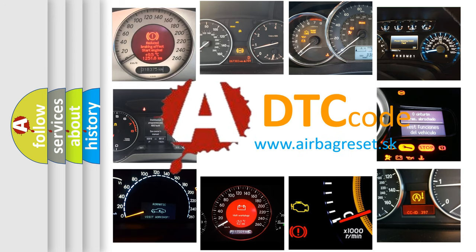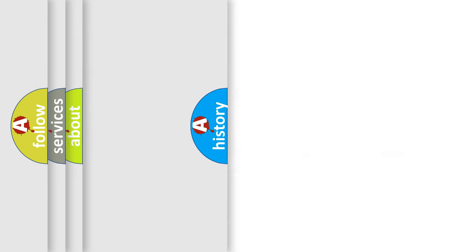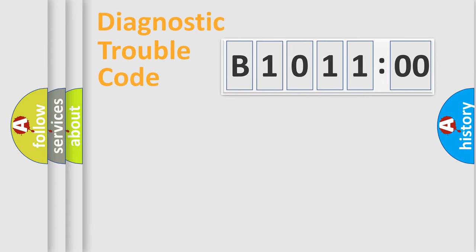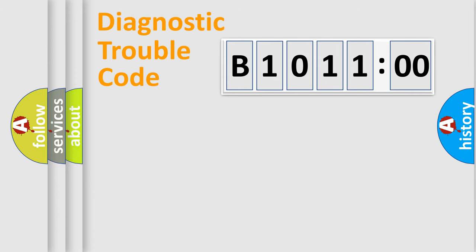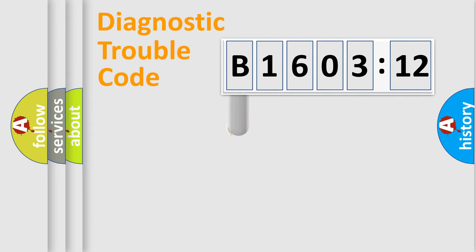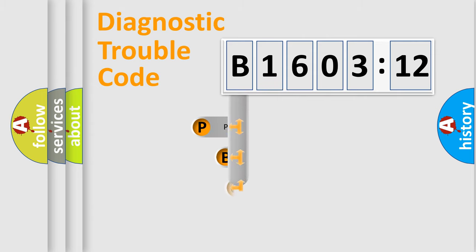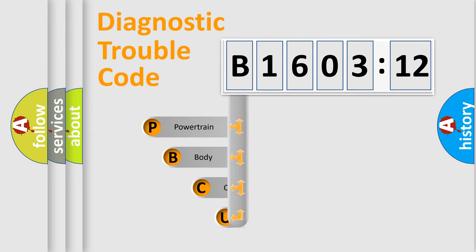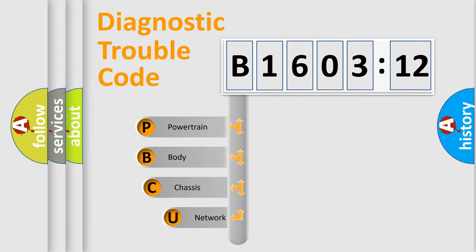We divide the electric system of automobile into four basic units: Powertrain, Body, Chassis, and Network. This distribution is defined in the first character code.